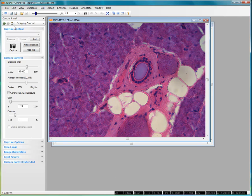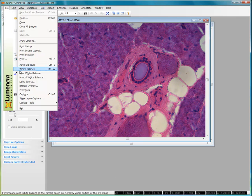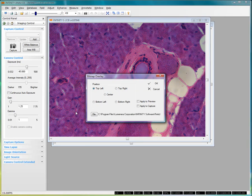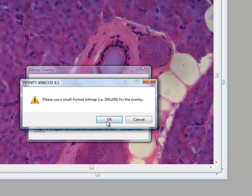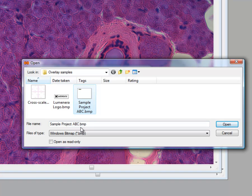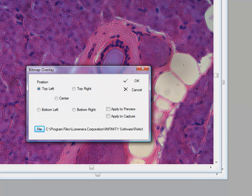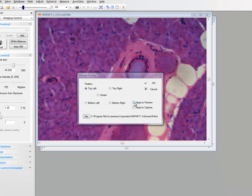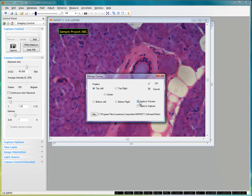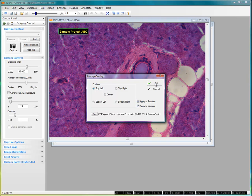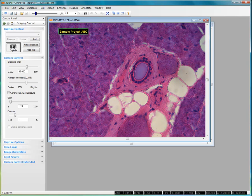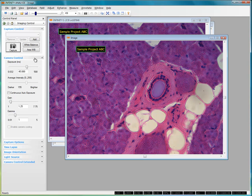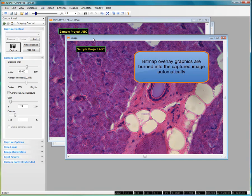Once we've generated the bitmap overlay, go back to the File menu and click on Bitmap Overlay, and now click on the File button, where we can then select the file that has our sample project bitmap in it, and click on the Open button. Once the file's been loaded, we can select Apply to Preview, and it appears on our Live Preview. If we want that sample project ID to appear on our captured images, then we select Apply to Capture, say OK, and now any time we capture an image of our samples, we'll see that the bitmap overlay has been added automatically into our image.